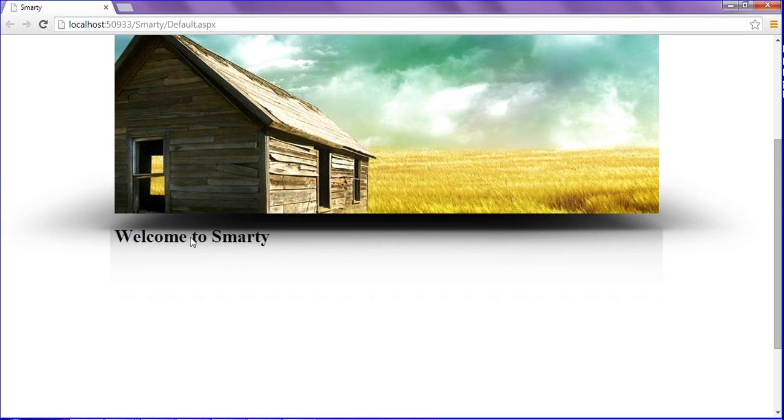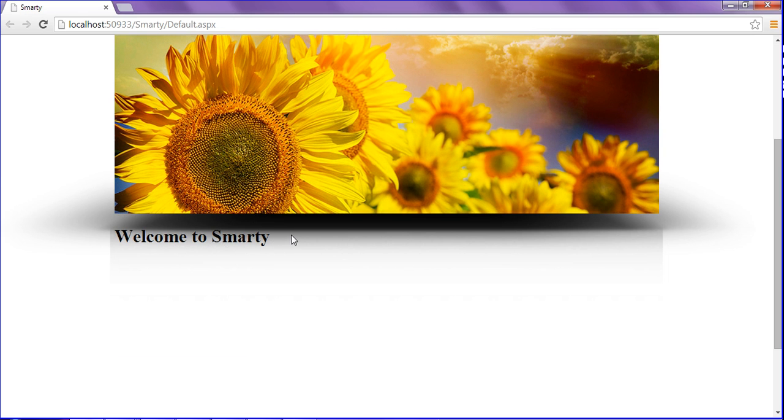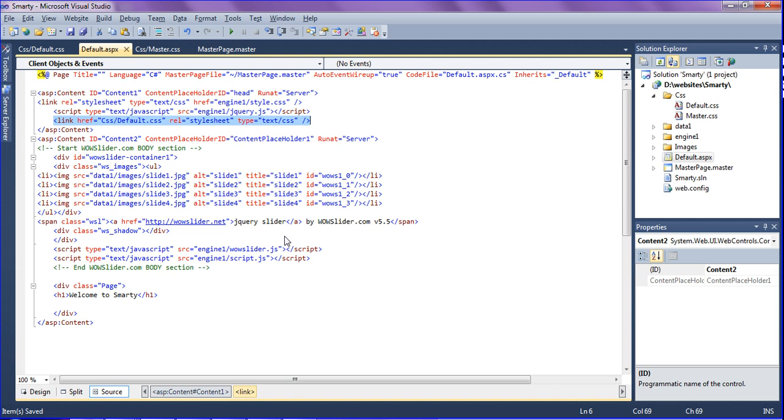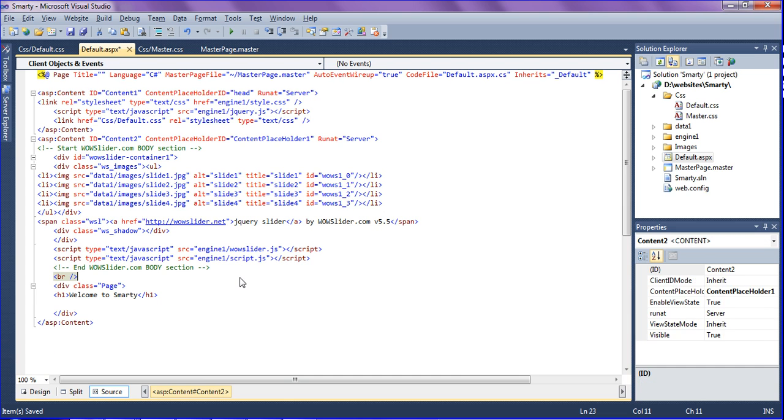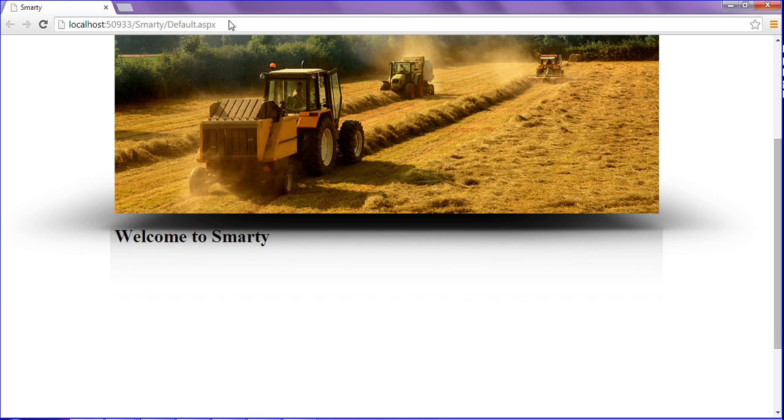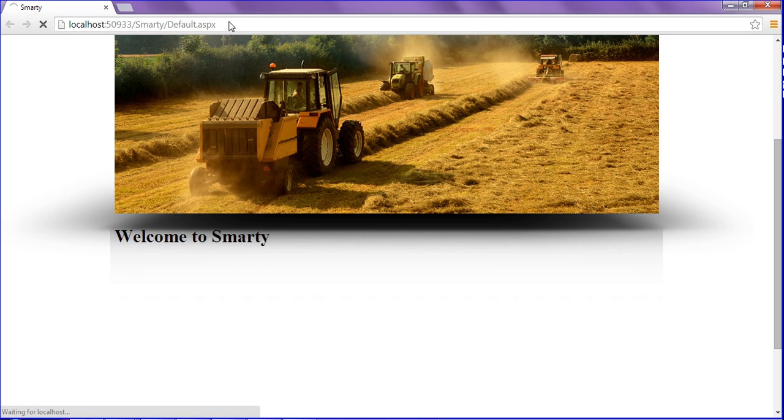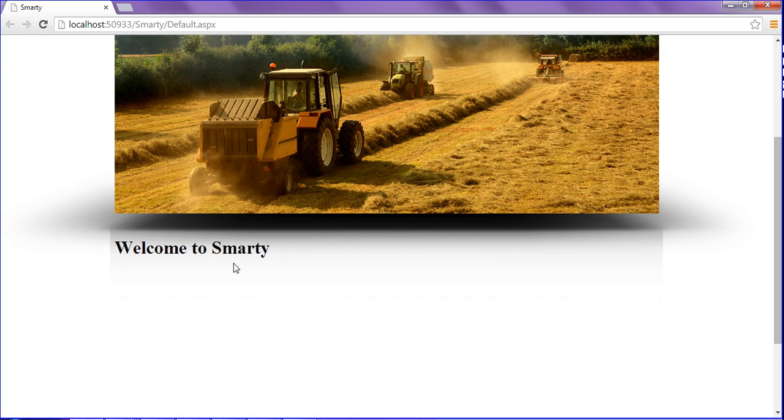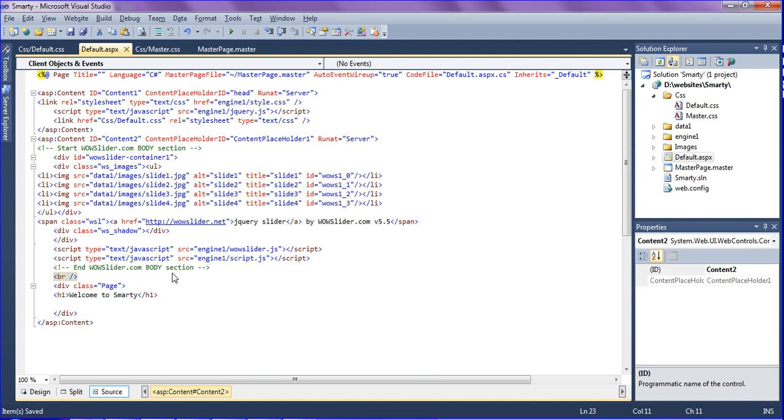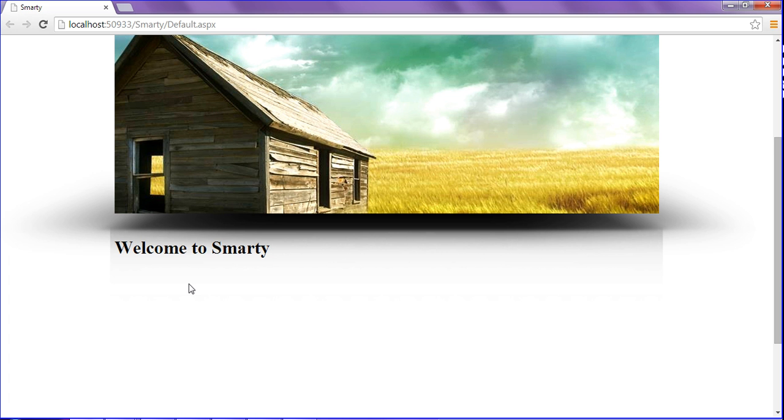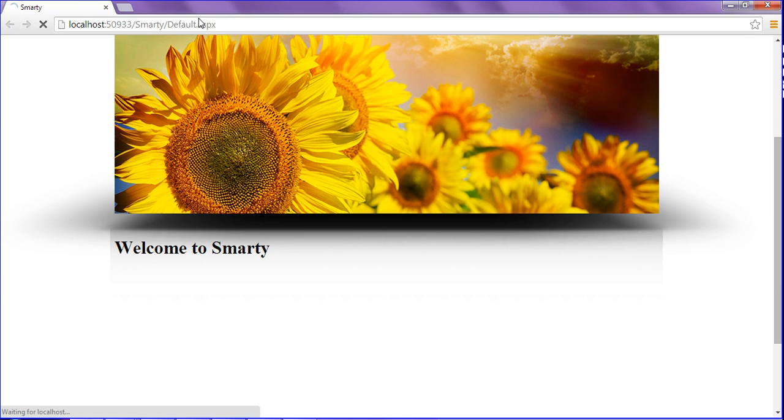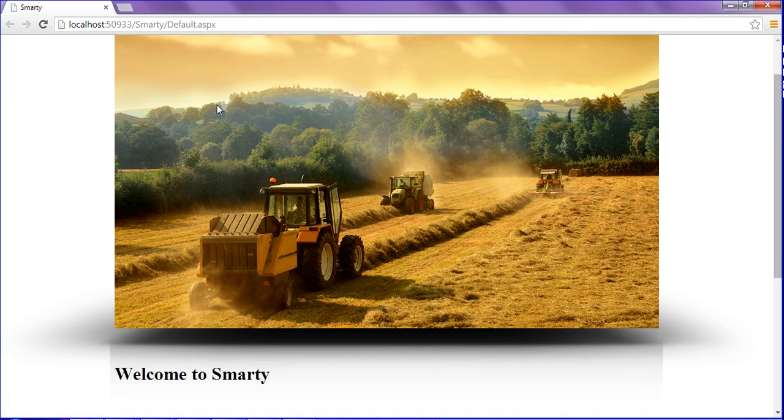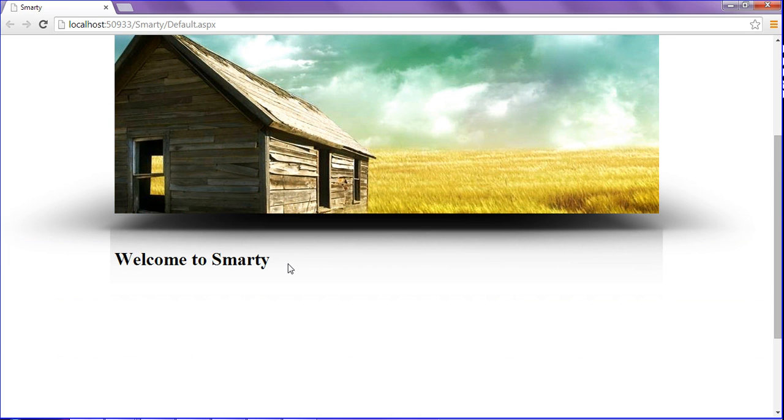The header text and the slider have joined together, so I am giving spaces as a break point. After giving the break I will get some space. Yeah, still I need some space, so I'm giving one more break line. After giving the break line, this much space is enough for me.